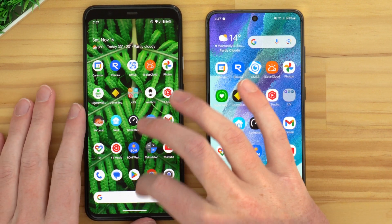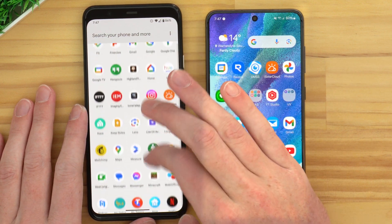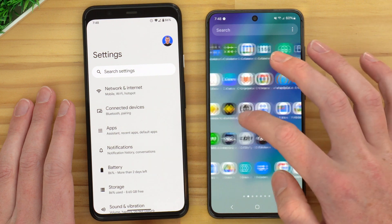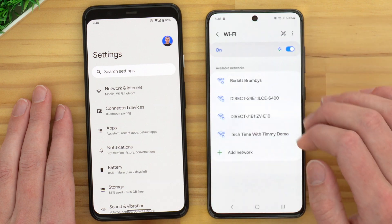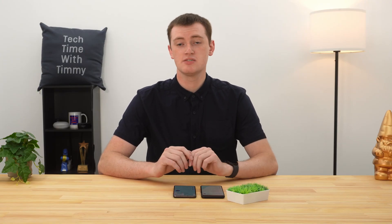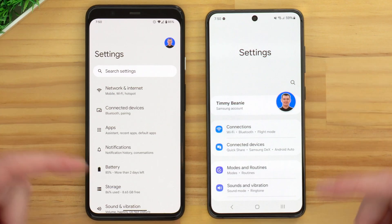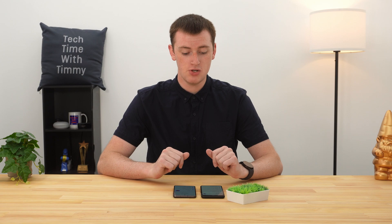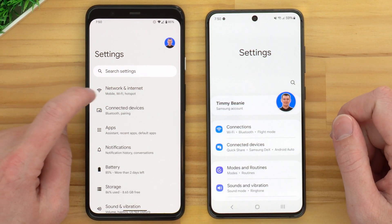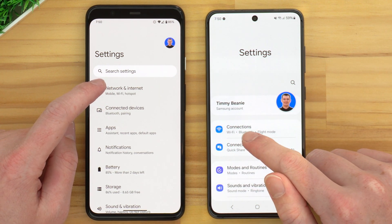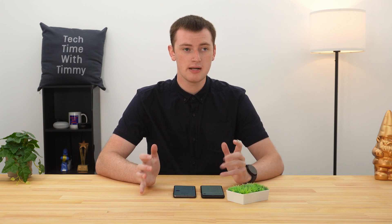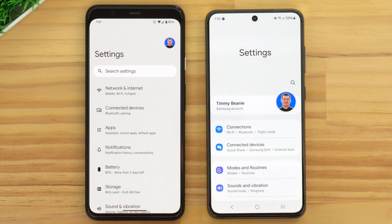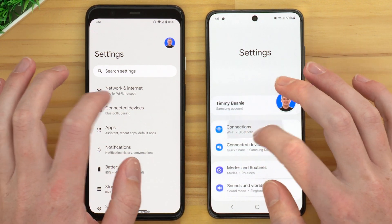To get started, open up the Settings app. Now that we're in the Settings app, this is where it will start to look different between different phones. As you can see, between the Pixel and the Samsung, it's quite different. We need to go into the Wi-Fi menu — on the Pixel it's called Network and Internet, on the Samsung it's called Connections. On some phones it might just be called Wi-Fi, but it will usually have a Wi-Fi icon next to it and be the top option in the Settings app.